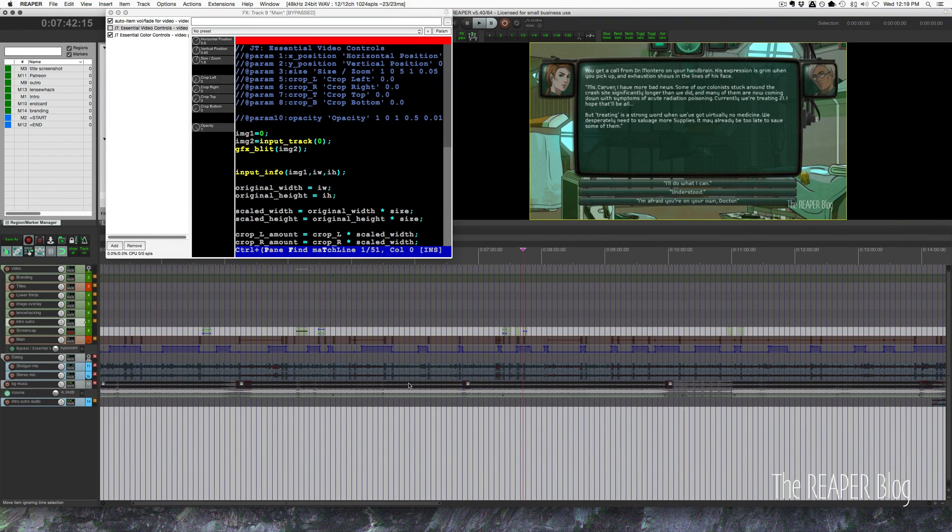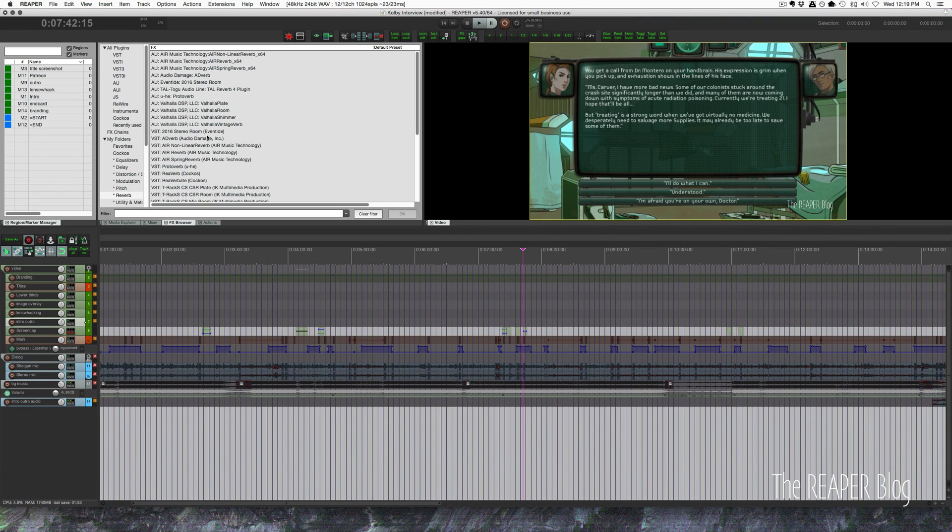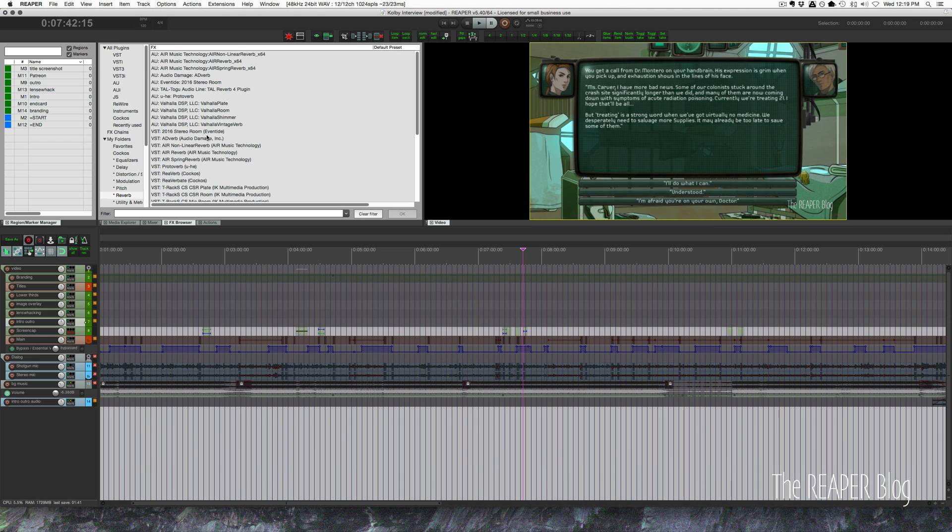I think that's about all there is to say on this project. I'd definitely like to do a video production course at some point to explain this stuff in more detail and take you through step by step on how you could do this sort of thing in Reaper. But for now that's all I've got.